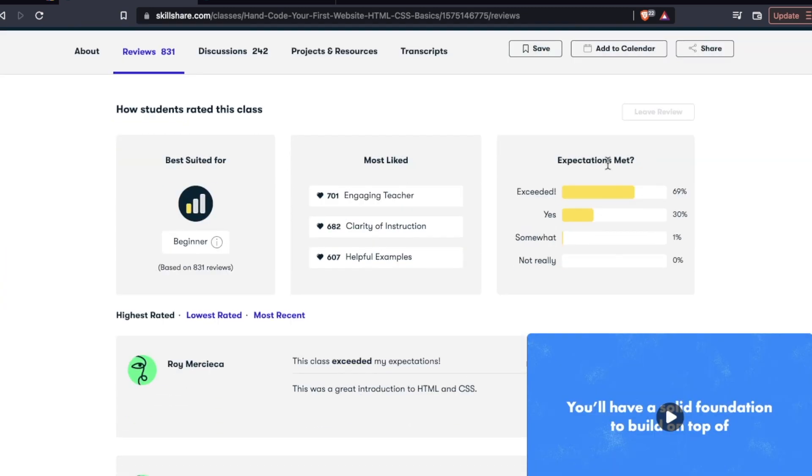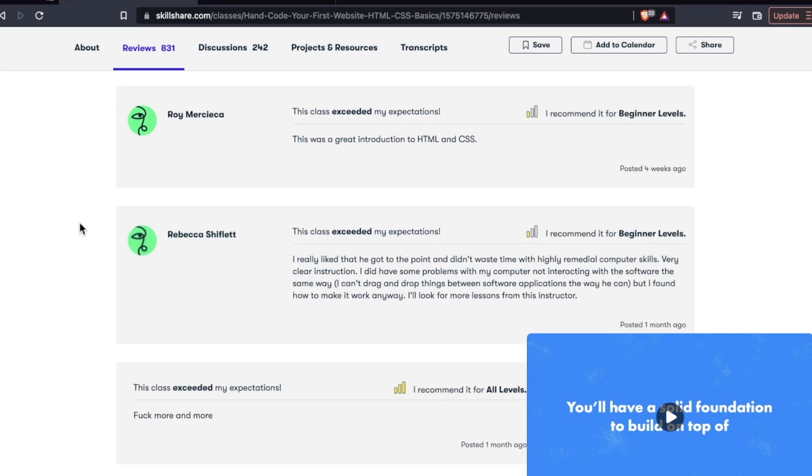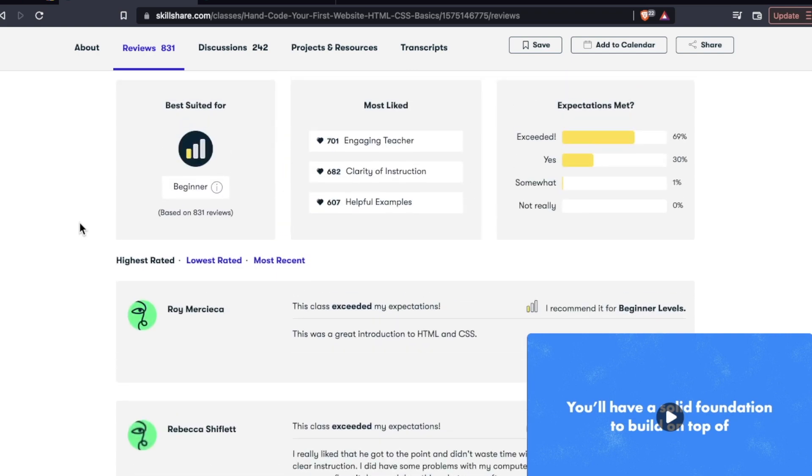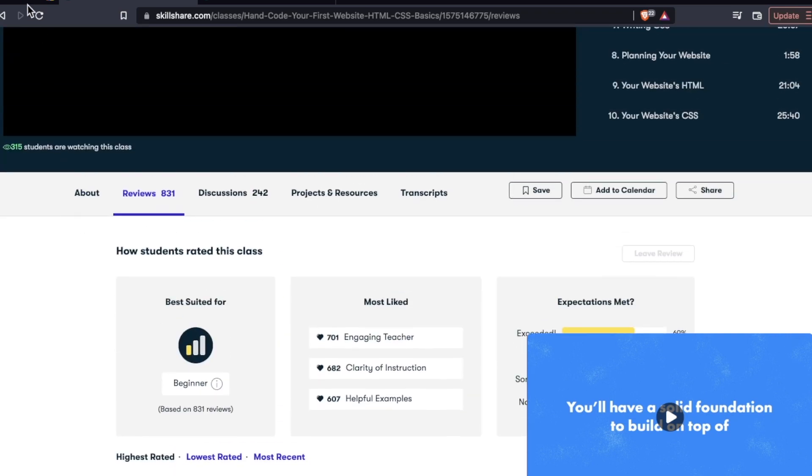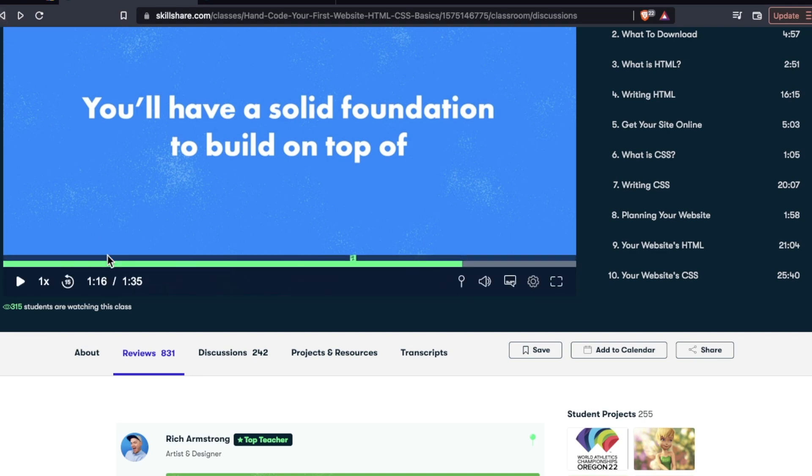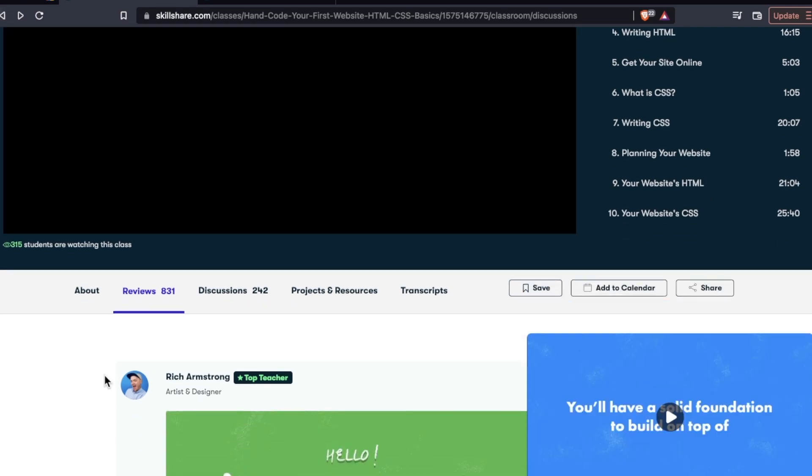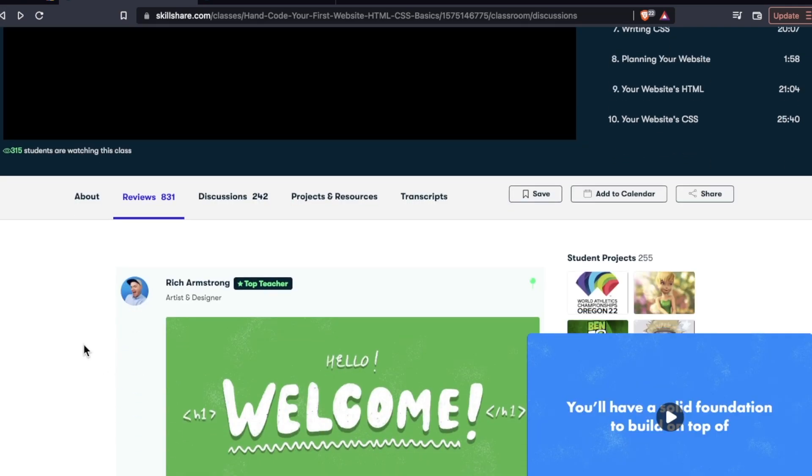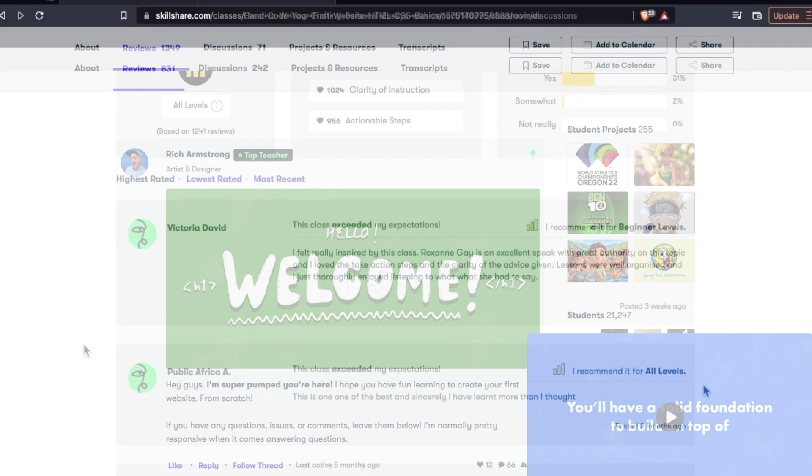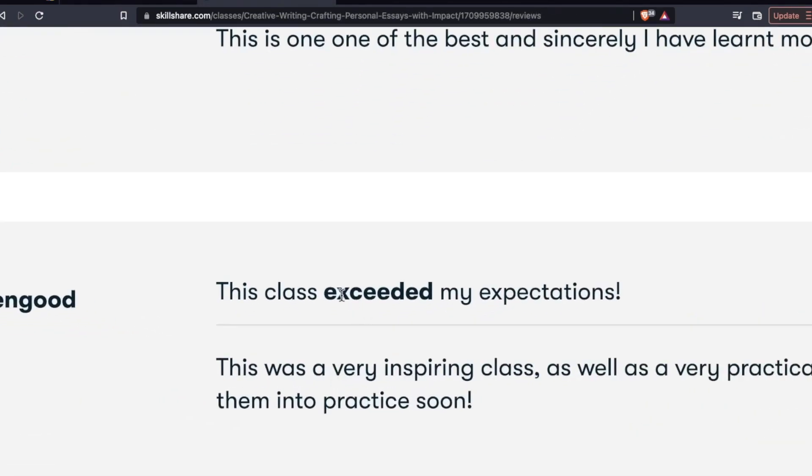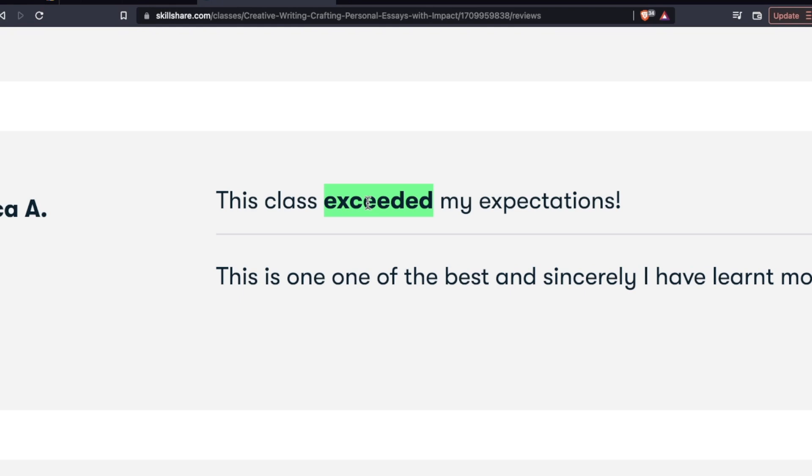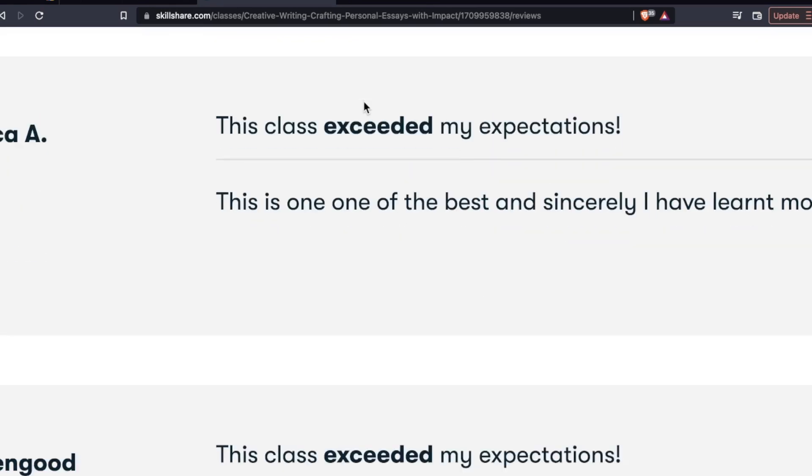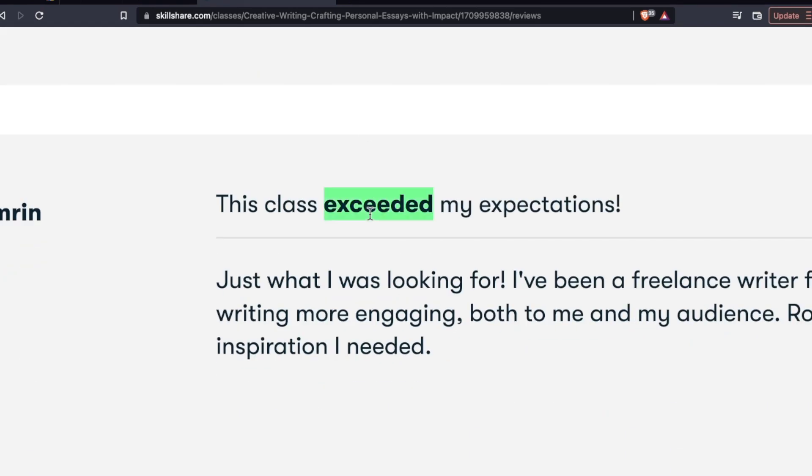And much like Udemy, it is kind of difficult to find, shall we say, more transparent reviews or some critiques. Now, it's one thing to be mean in a review and just leave a one star because you're having a bad day. But it's another if you have a legitimate concern or problem with the course or with some curriculum, and you're leaving constructive feedback that's less than five stars. And unfortunately, I didn't see a lot of that.